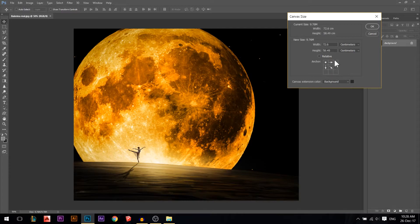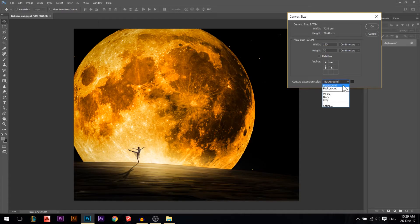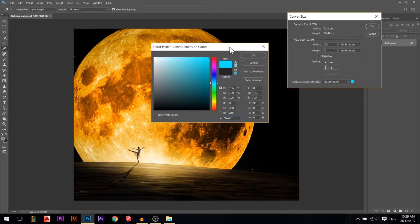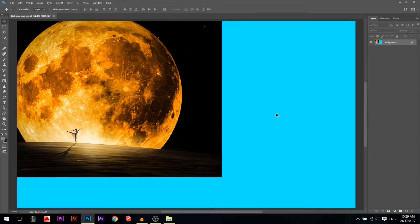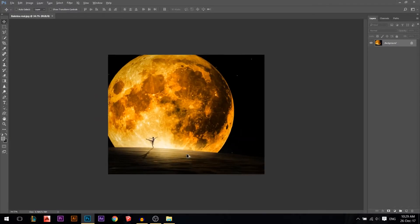If I press the left one I will have extra area from below and from the right. Now we have excess from the right and from below. I'll increase the height to around 70 and the width to maybe 120. Then it will tell you the canvas extension color — when you increase the size, what color do you want in the new area? You can choose white, black, gray, foreground, background, or any custom color. I'll choose blue — and it increased from the right a lot and from below a little.